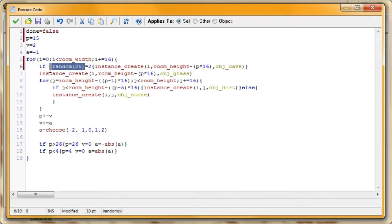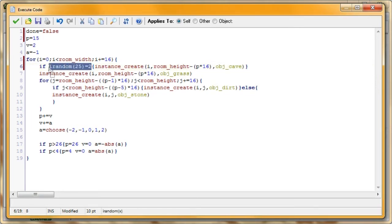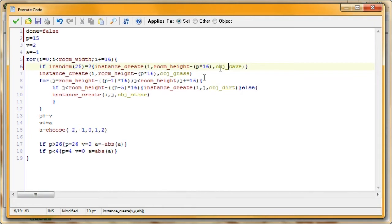So what this will do is, this will select a random number between 0 and 24. And it'll be a number. It won't give any decimals like the random one would. With the irandom, it'll just go with integers, whole numbers. So, we're checking if it's equal to 2. It doesn't really matter what you put down there. So that means there's a 1 in 25 chance that it'll be created. So that's about a 4% chance that it'll create one of these caves.